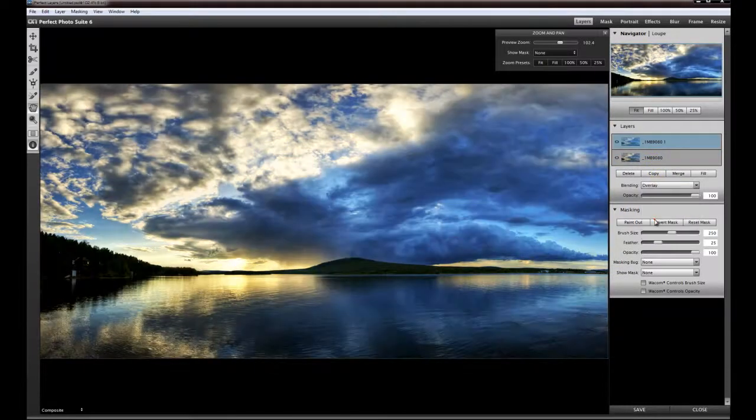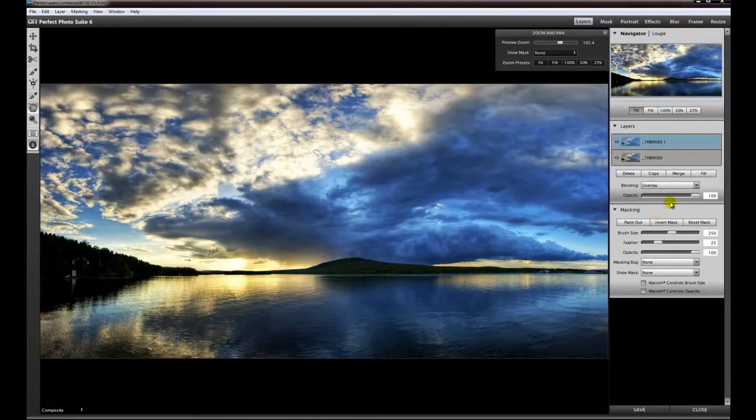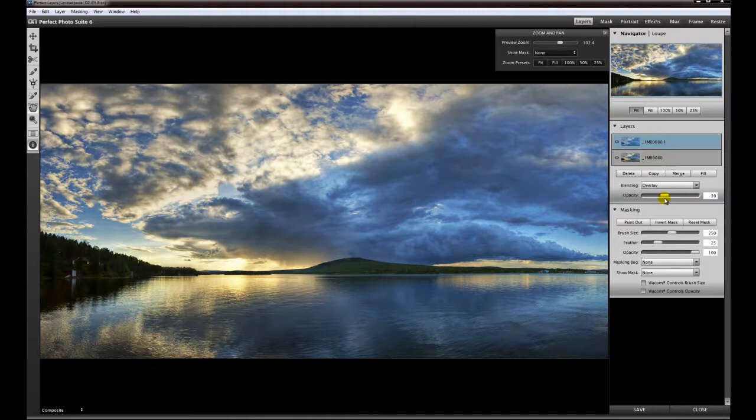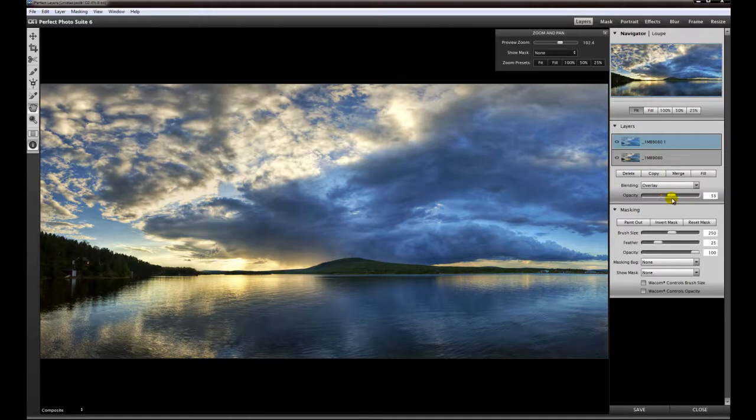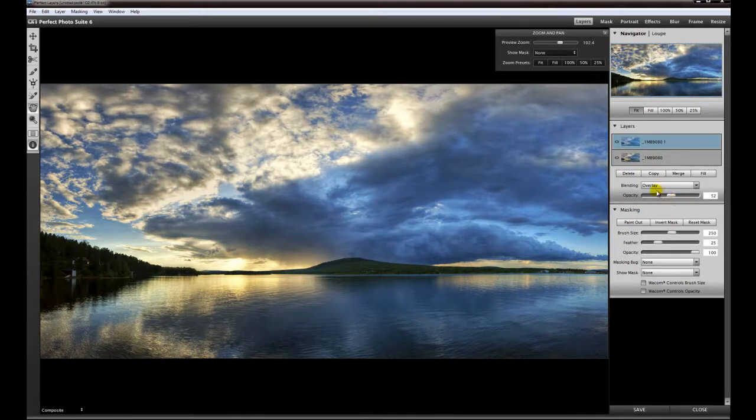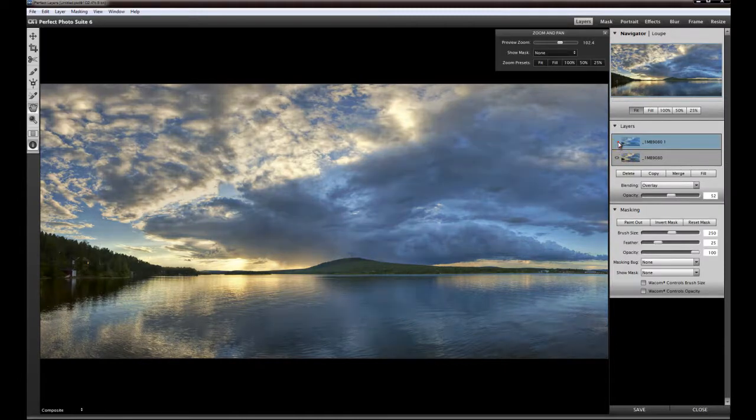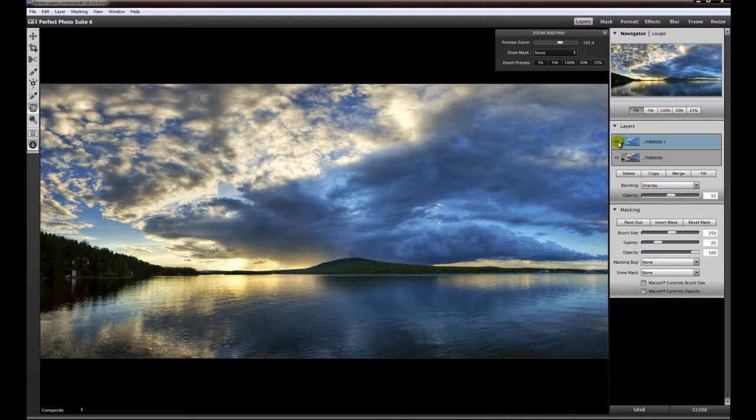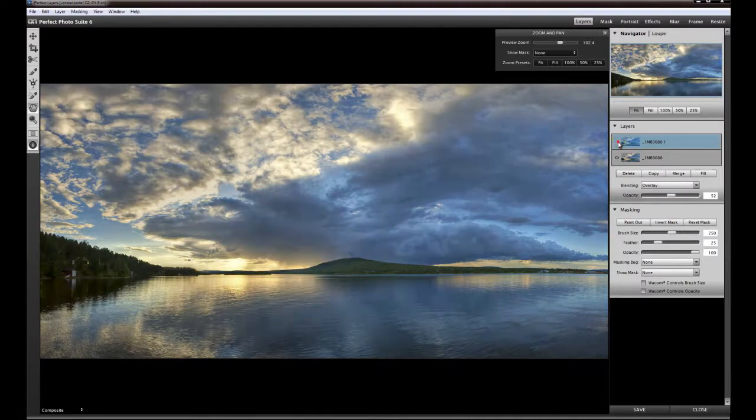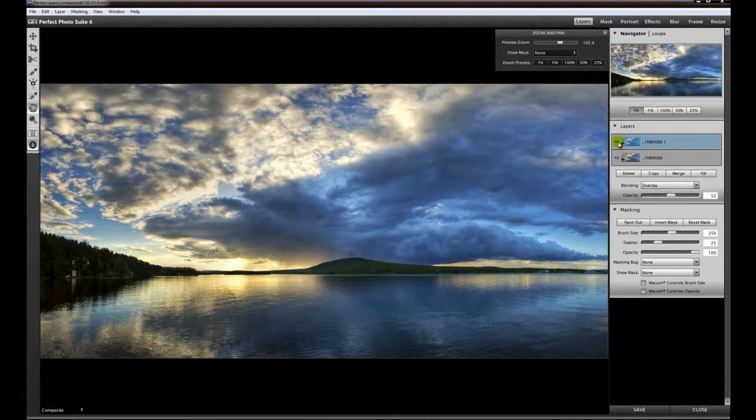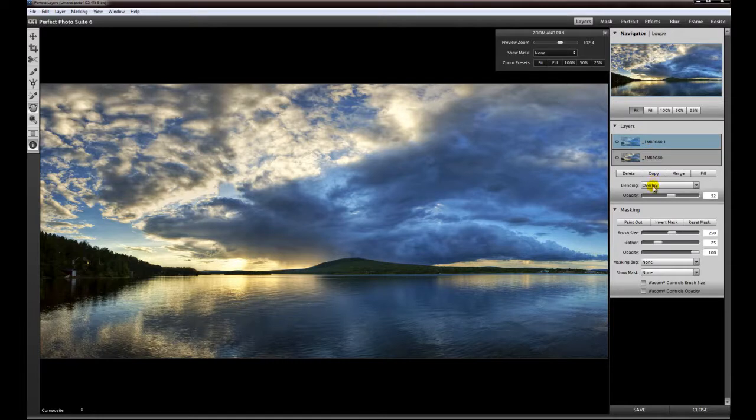You can change the opacity, and already with these few clicks you have enhanced this image to another level. You've pushed up the contrast a little bit only by duplicating the layer, giving it a blending mode like overlay, and changing opacity to your taste.